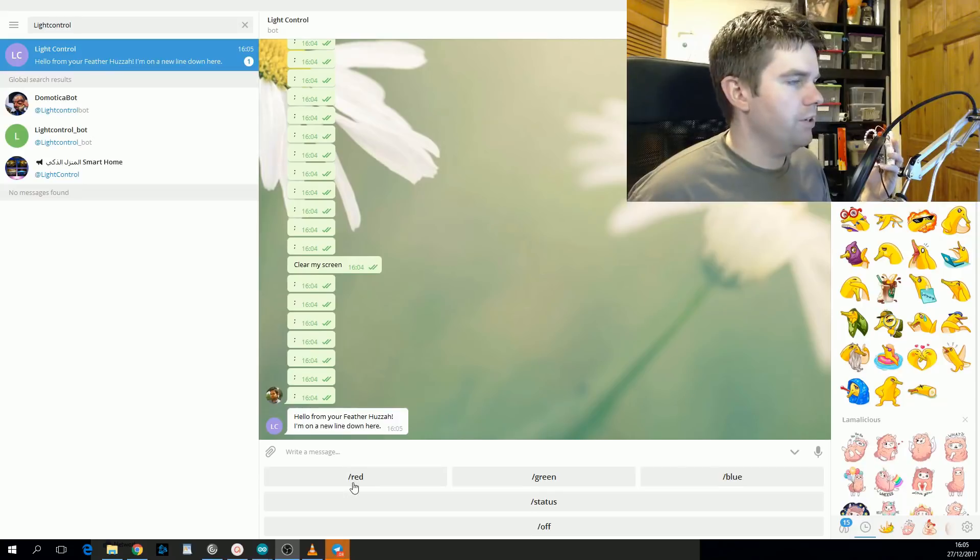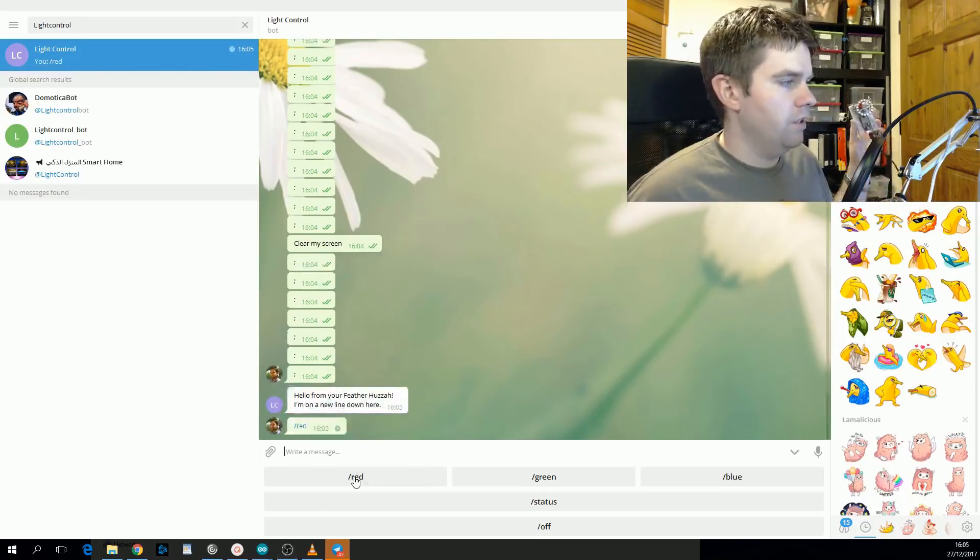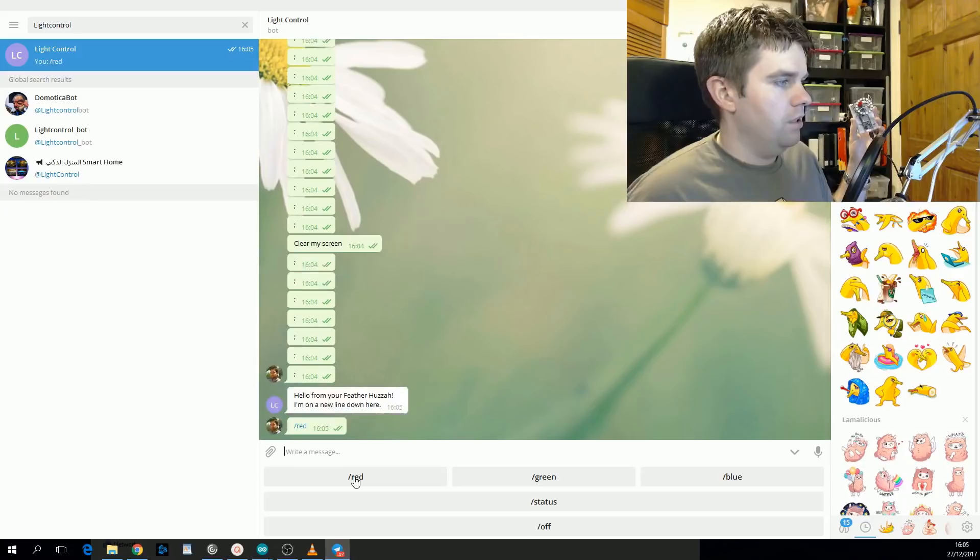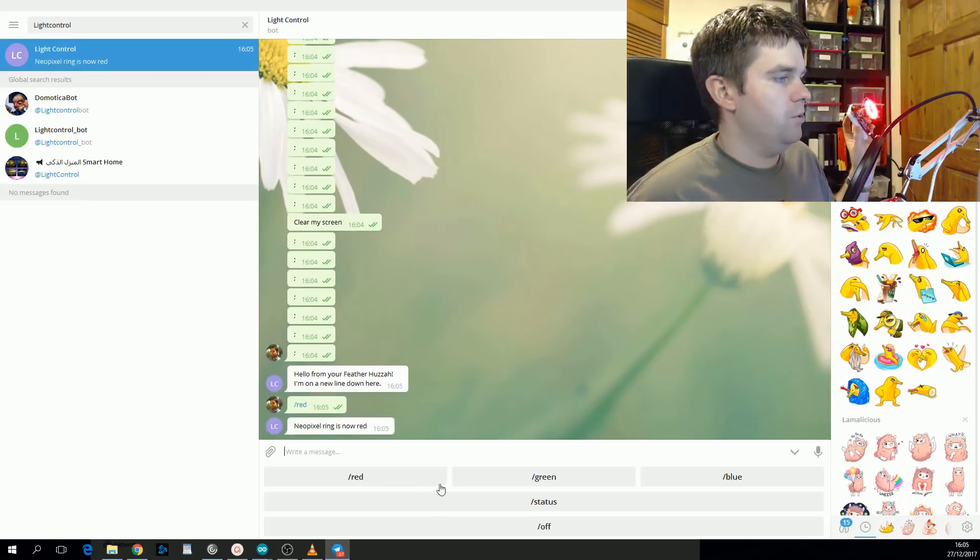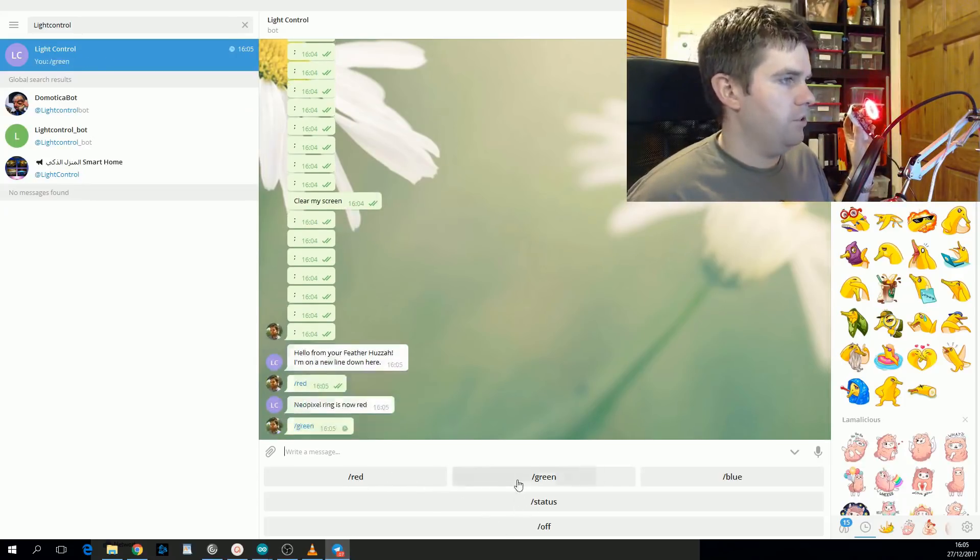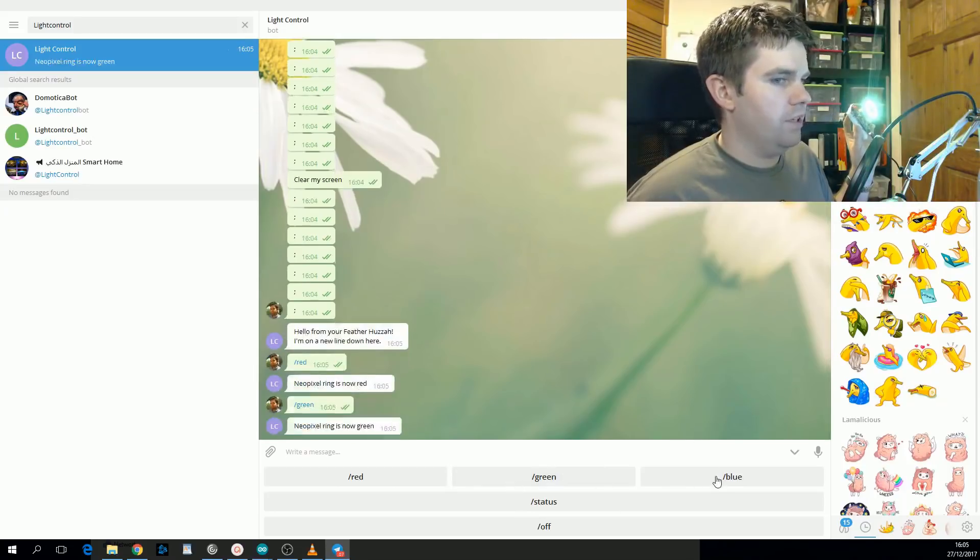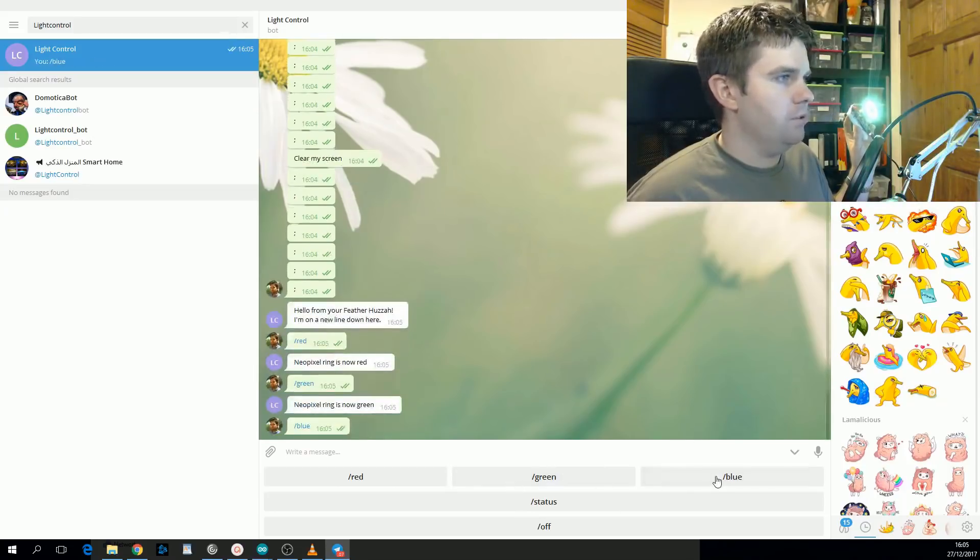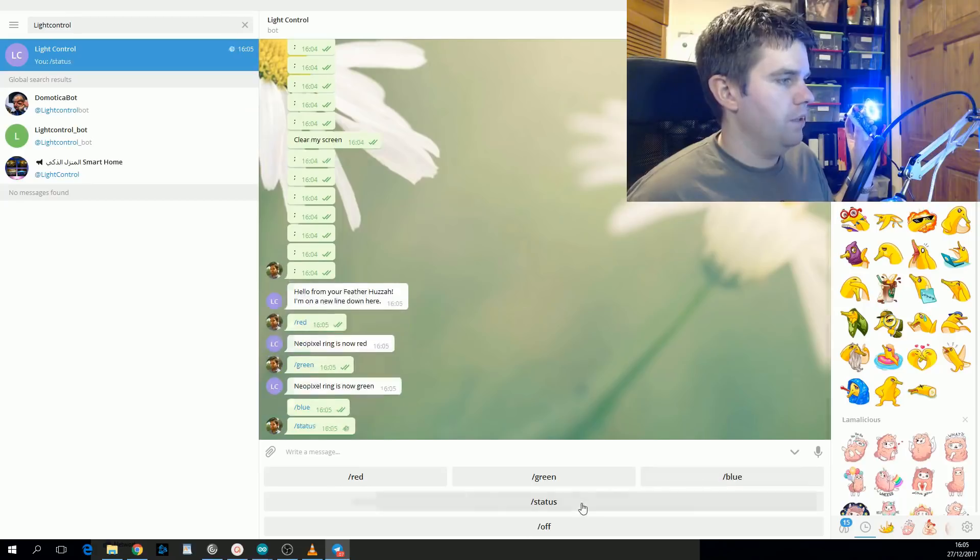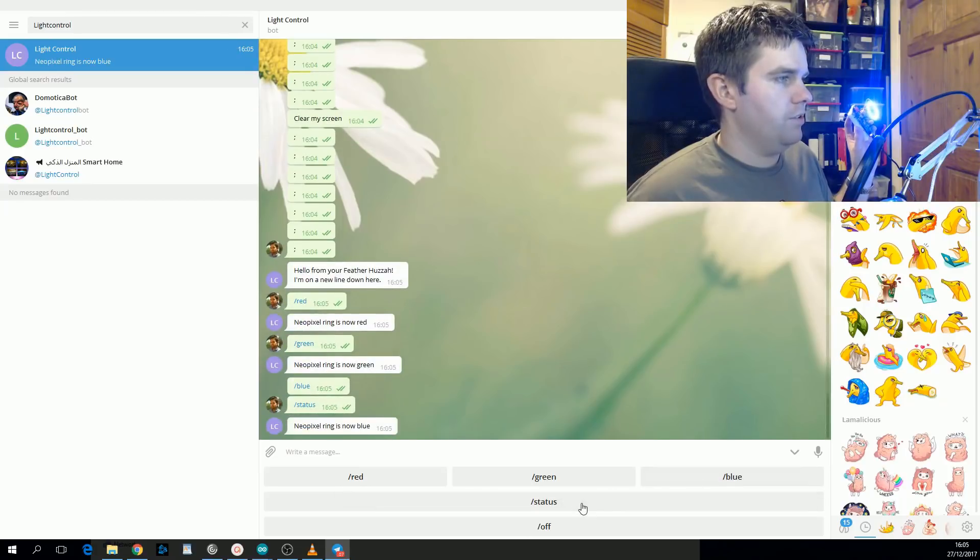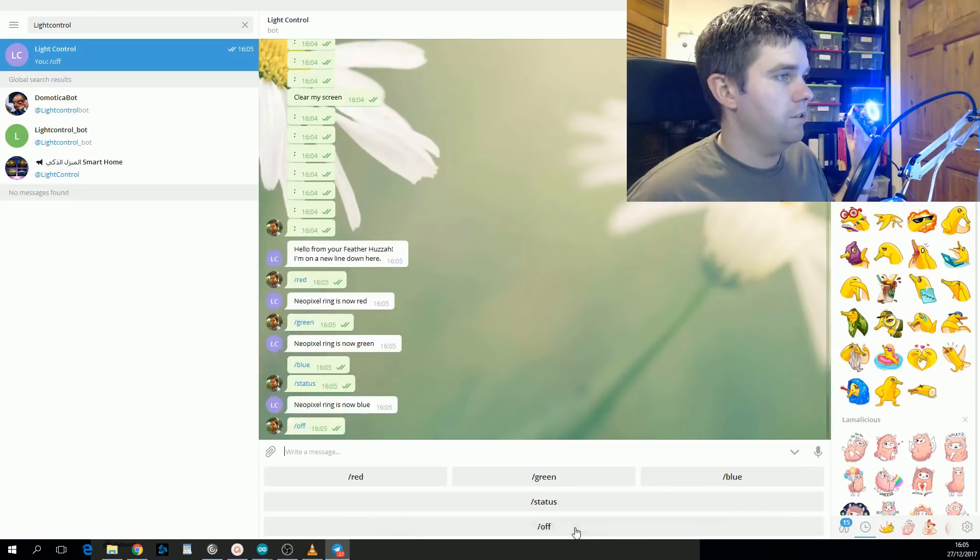But I also have these onboard keyboard options, so if I click the red it'll turn the NeoPixel ring on, it's very bright. If I change it to green it'll set it to green, and if I set it to blue it'll change it to blue. I can request the status, the NeoPixel ring is now blue, and then I can turn it off.